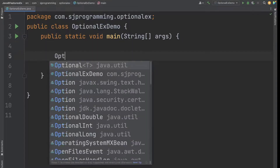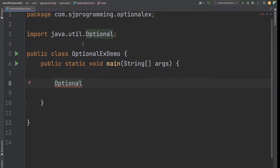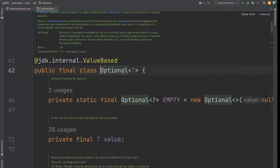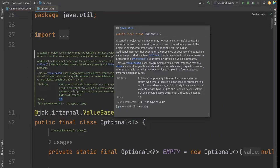First let's understand what is the Optional class. This Optional class is coming from the java.util package. It is a final class introduced in Java 1.8. The Optional class is a container object which may or may not contain a non-null value - a container which may or may not contain a value.